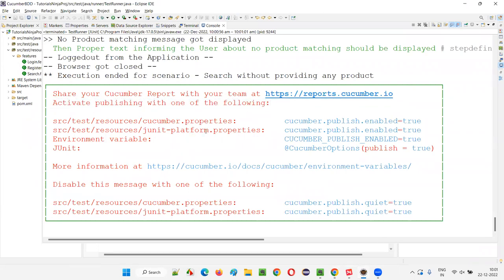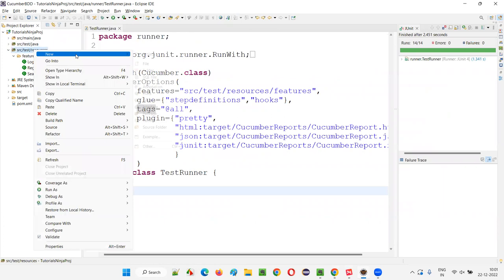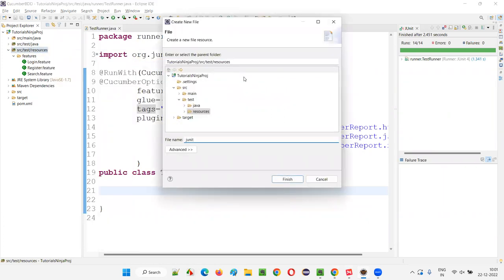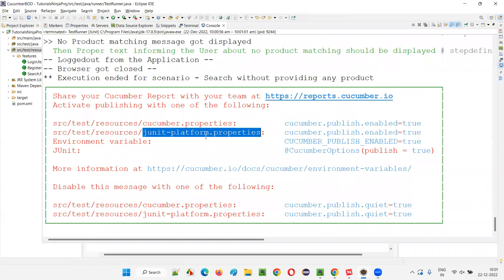Now I'll show you another way of creating a properties file under the same SRC test resources. Under the same SRC test resources, you have to create 'junit-platform.properties'. This is another alternative way — either you can use cucumber.properties, or you can use junit-platform.properties, because we are using JUnit. Right-click, New File, and name it 'junit-platform.properties'.